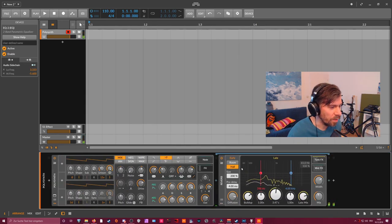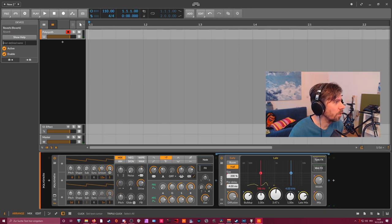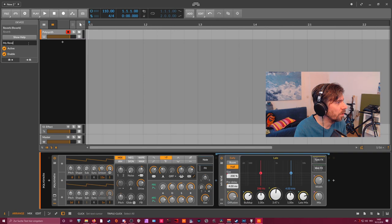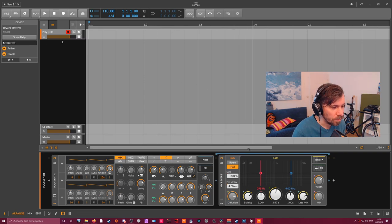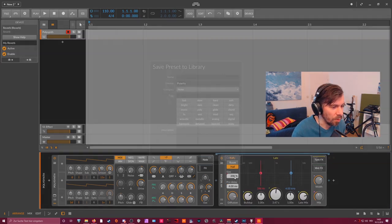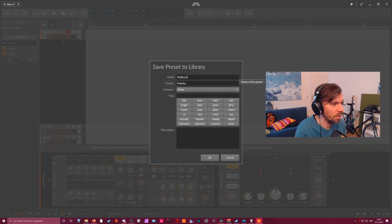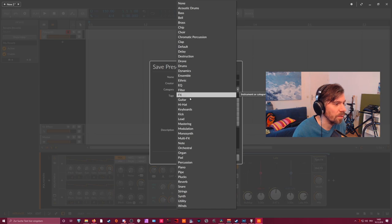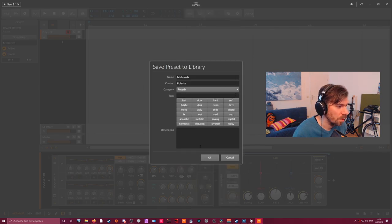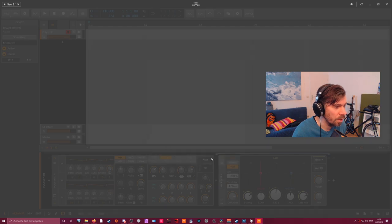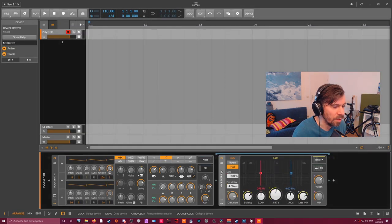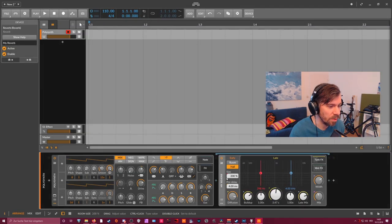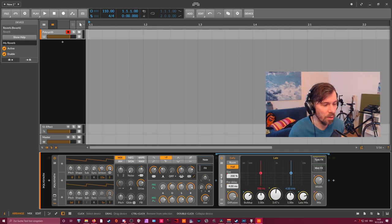So this would be something you can call a new reverb and maybe give it a name. MyReverb and then go here, save preset to library and call it MyReverb and give it some tags. And then you can use it next time instead of the basic reverb and start from zero. You just start with your just-made preset.